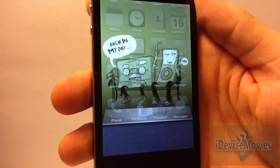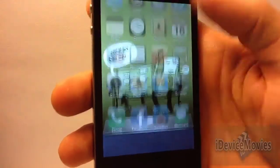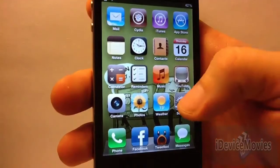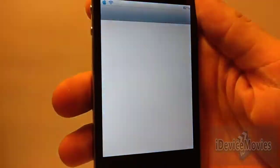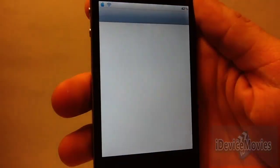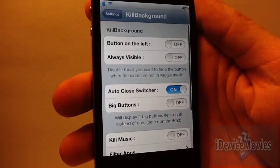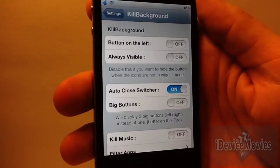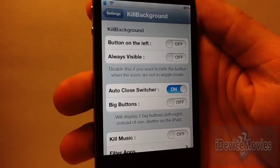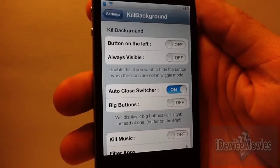This tweak is called Kill Background, and it's free from Cydia. I'll show you some settings of it. There's how you spell it on the top — Kill Background — just search that.